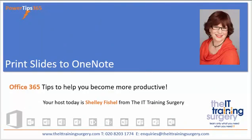Welcome to PowerTips365 with me, Shelley Fishel. Today we're going to learn about printing slides straight into OneNote.